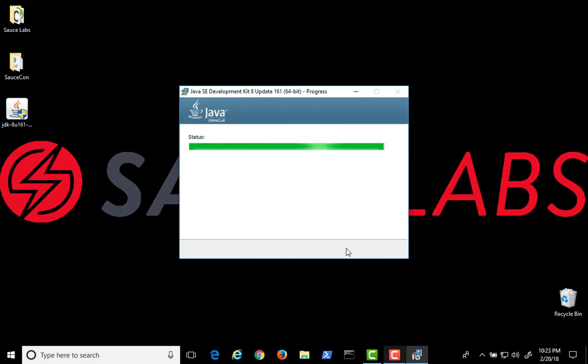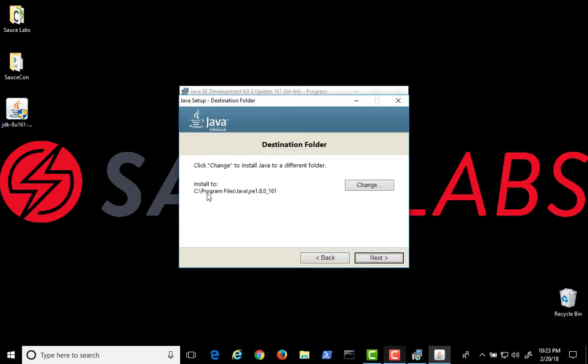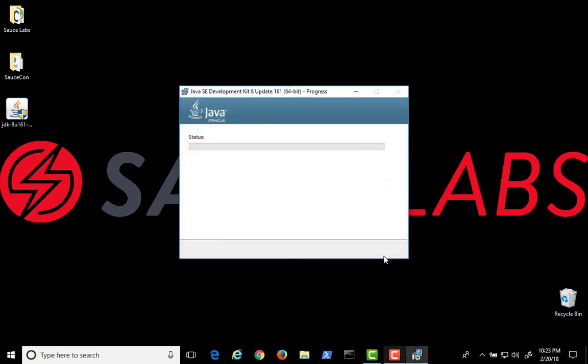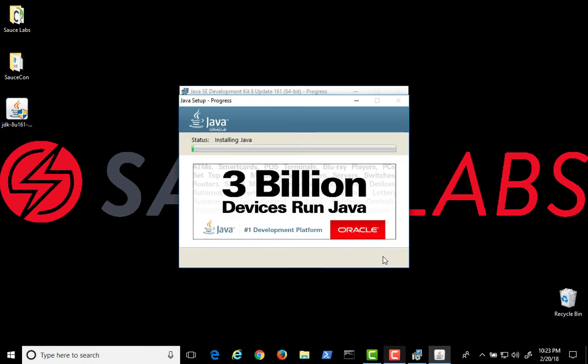Once the JDK installs, it will also ask you to install the JRE. Go ahead, note again the install location, JRE instead of JDK this time. Click on Next and let the installer run.